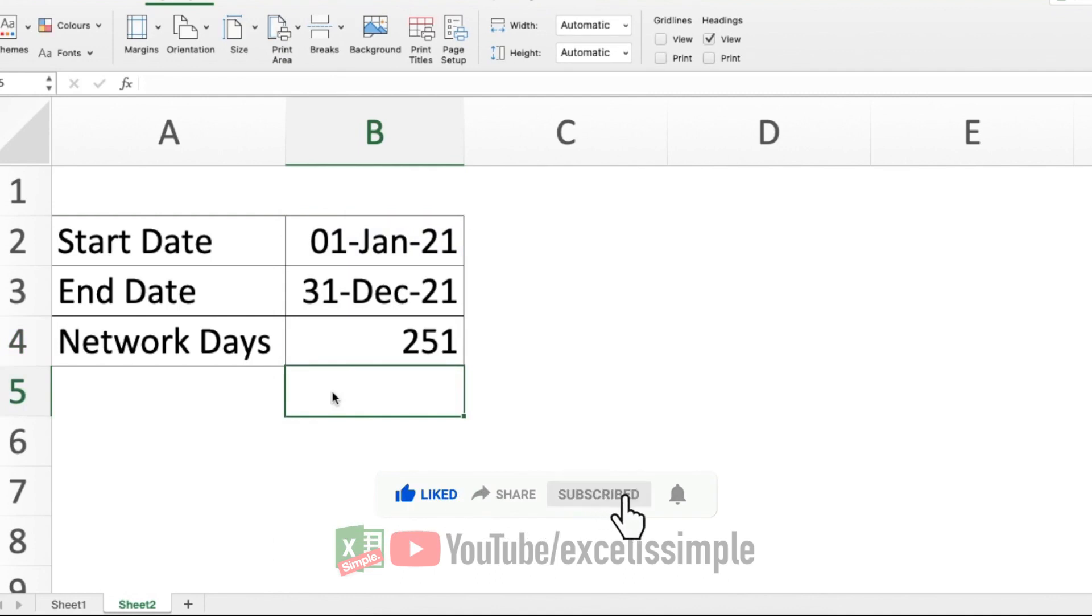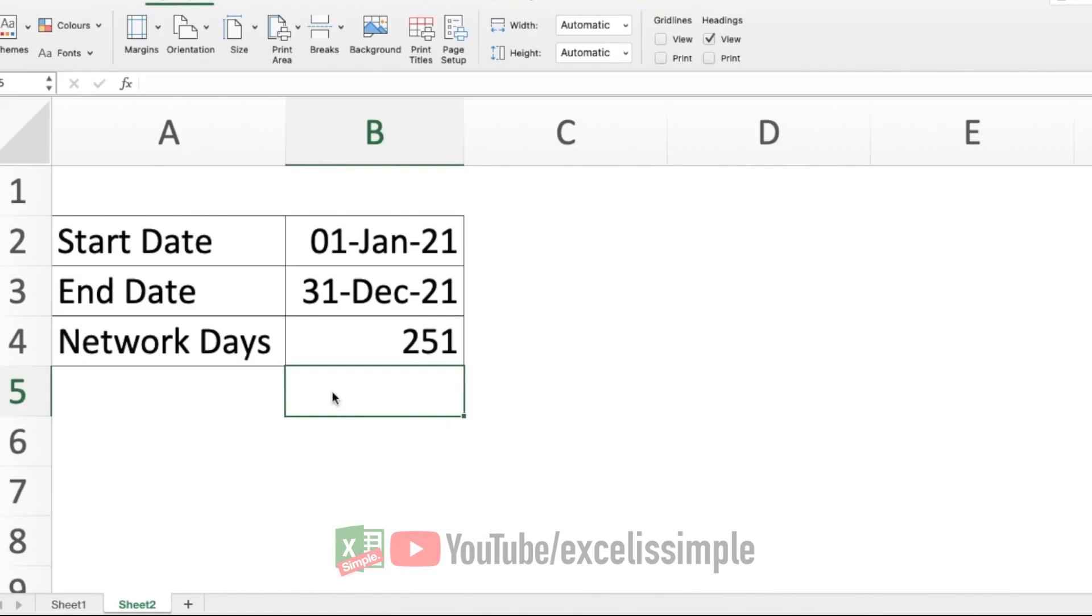Now I think it should be easier for you to see what are the total working days for any particular employee or see how many working days you can get in a month and do your calculations accordingly. Want to learn about more interesting functions in Excel? Just click on the link that you see on the screen. And until next time, bye-bye.